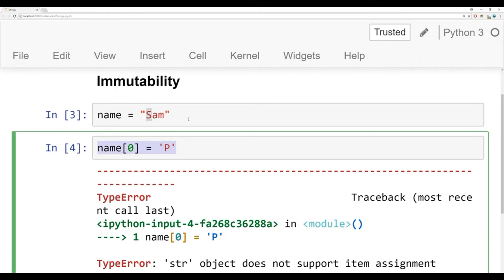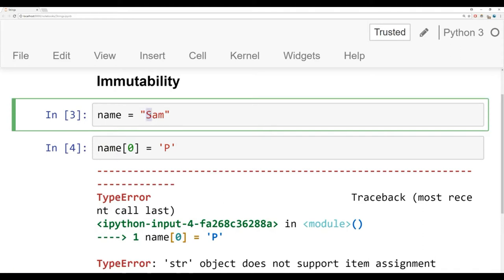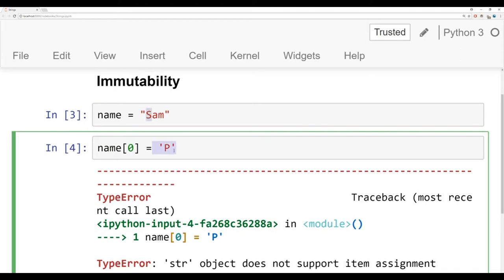Later on, we'll learn about other data types that do support item assignment. If we do want to reassign this S to be a P, we basically have to create a new string. We can do that with concatenation, that is merging two strings together. I'm going to comment this out, and to create a comment, you just put a hashtag in front of it.